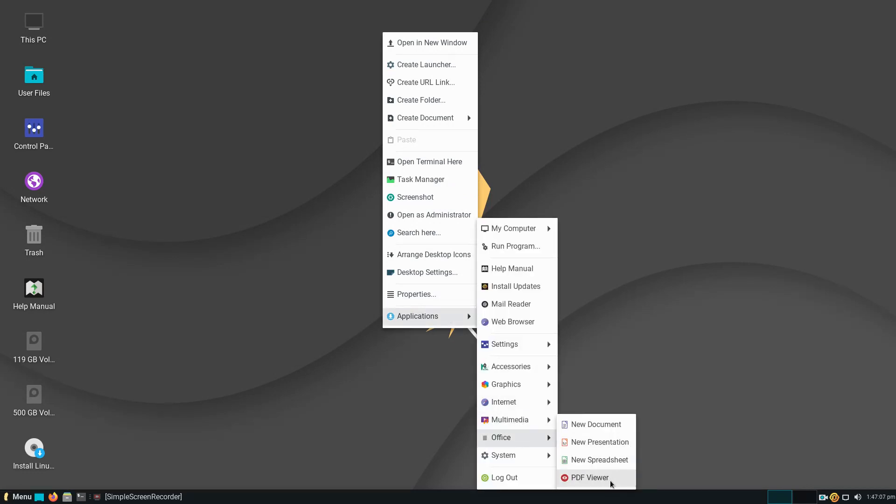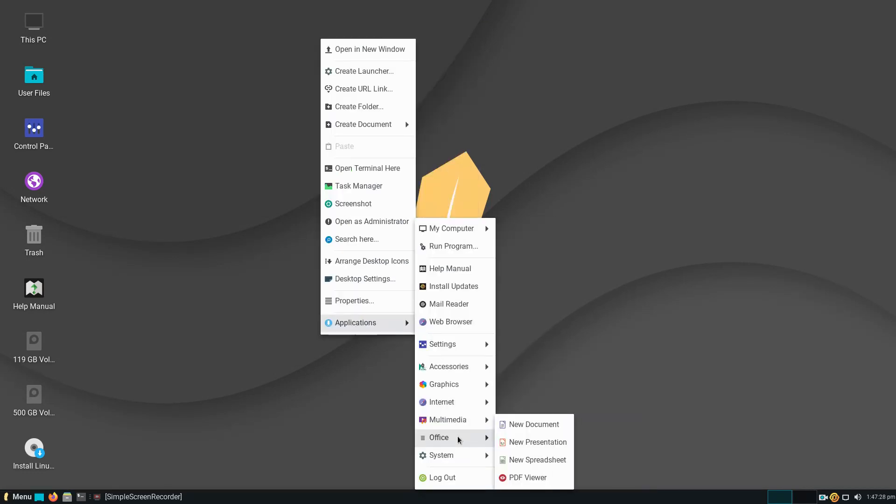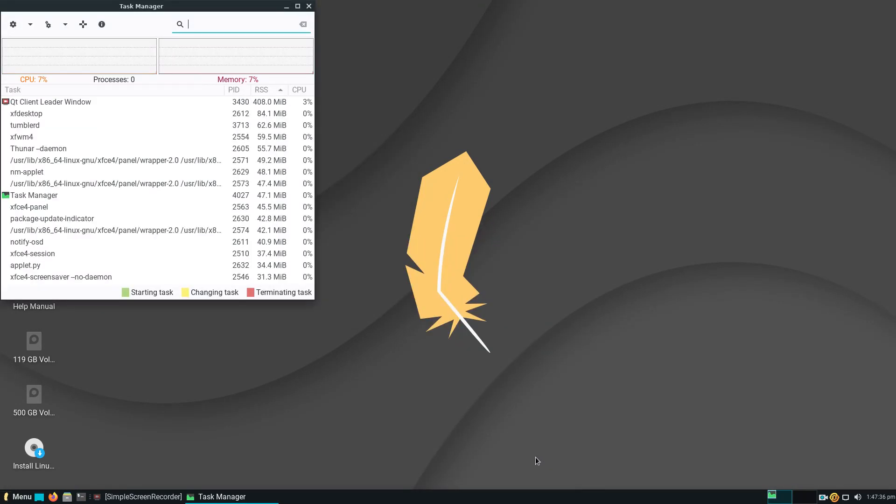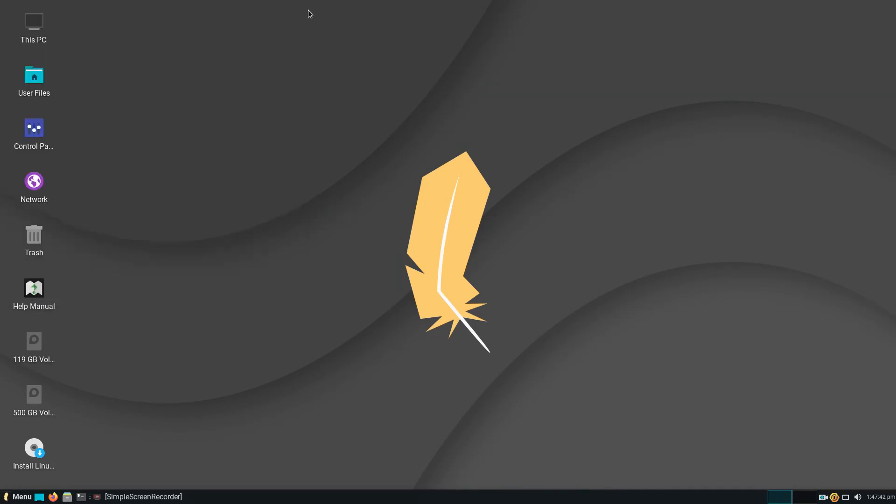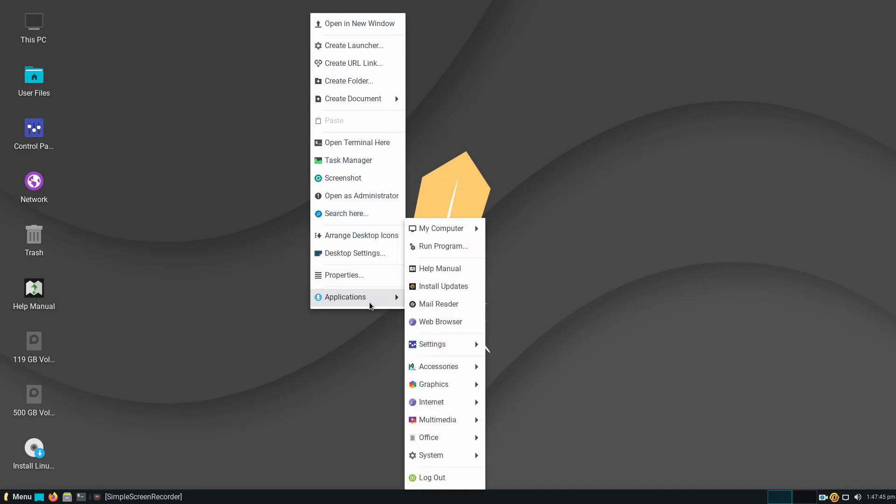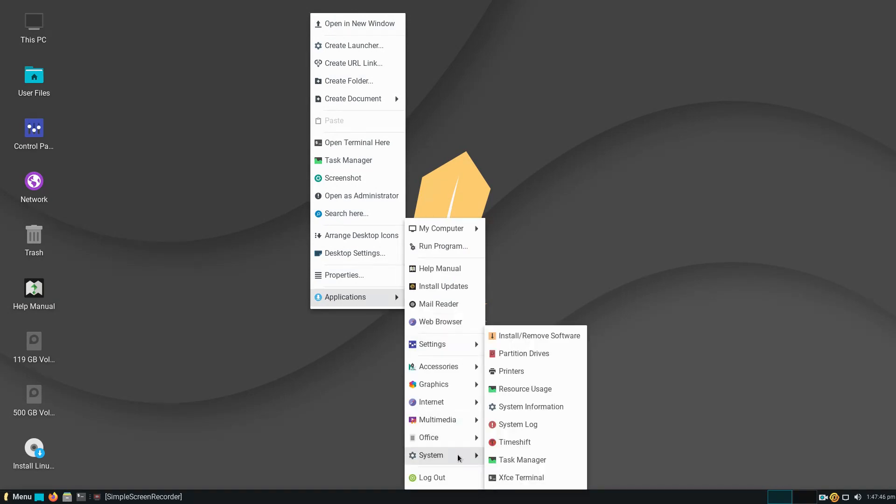Office. System. And let's go to Task Manager. Memory usage about 7%. Lightweight.